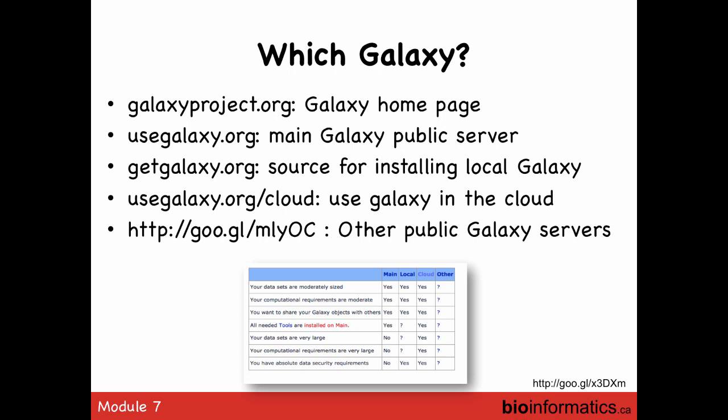There are several versions of Galaxy and several ways to start it. The homepage for the Galaxy project is galaxyproject.org. The public server — referred to as 'main' — is at usegalaxy.org. You can also download it onto your own server, and there's a cloud version as well as a number of other public versions.